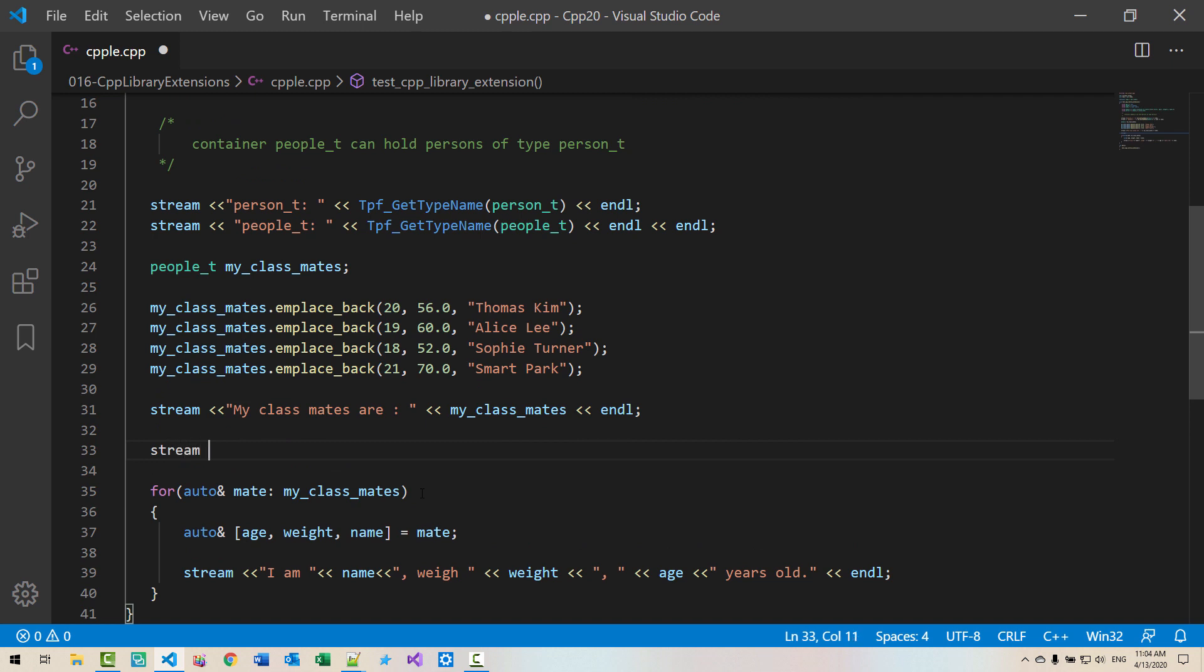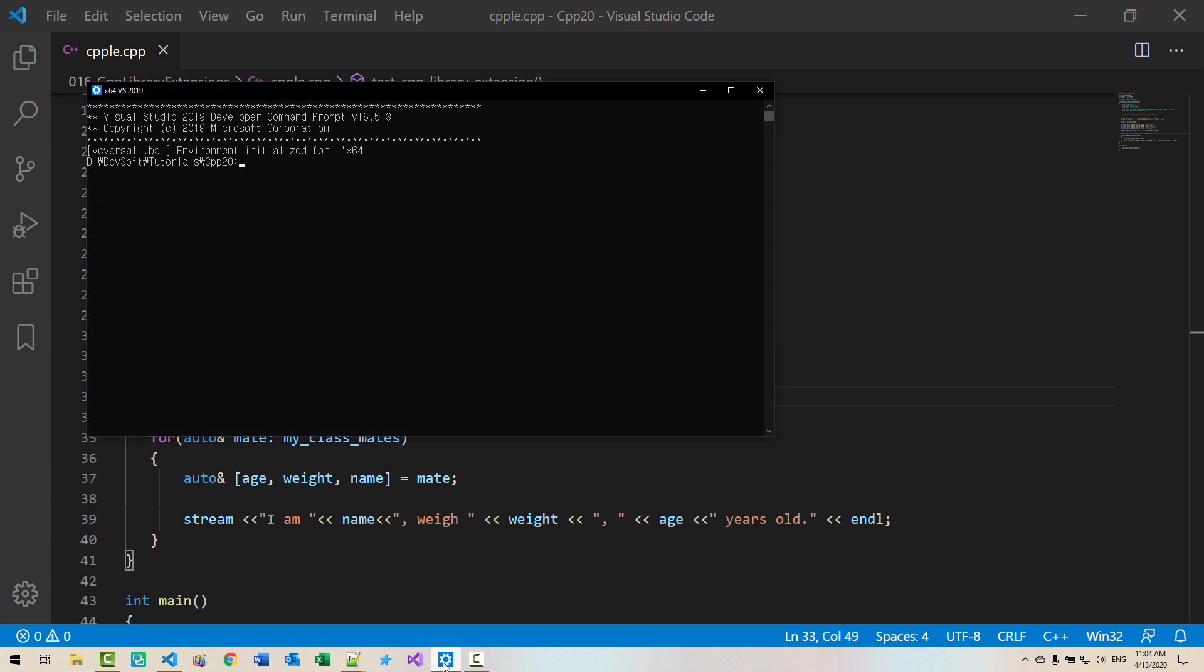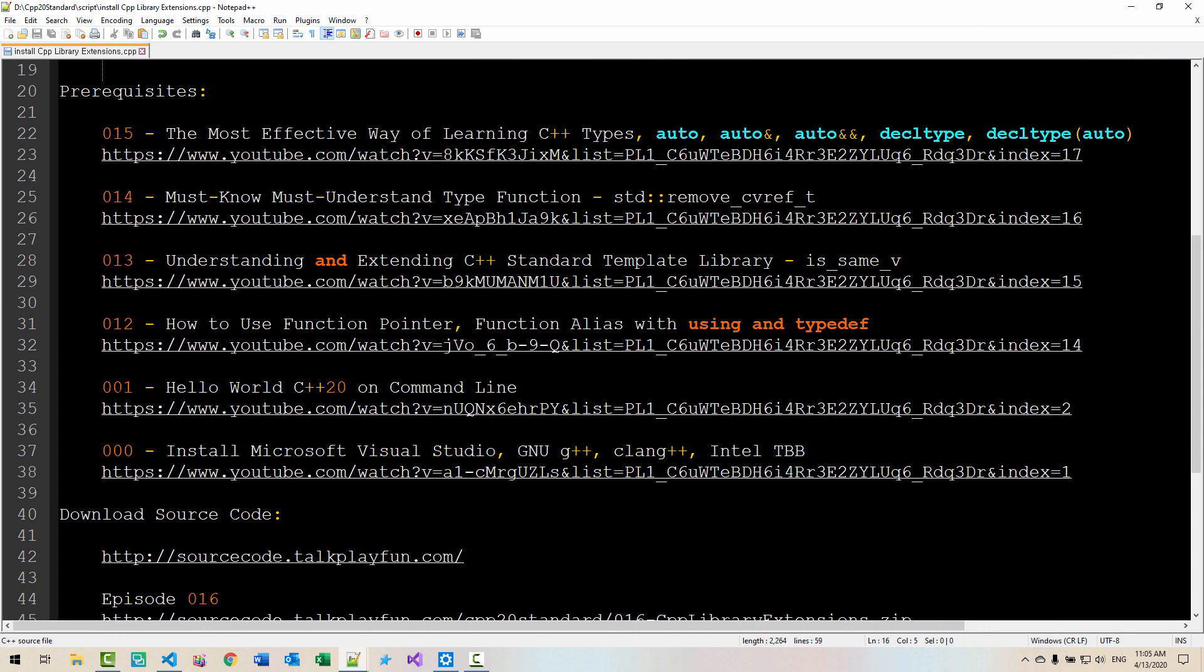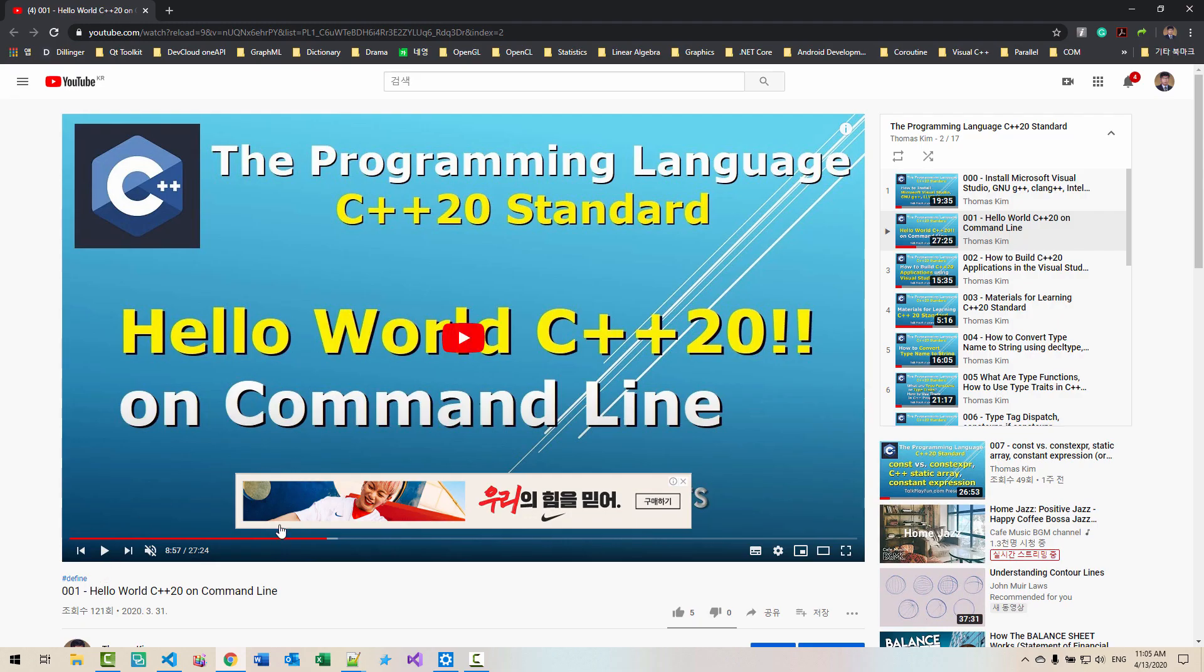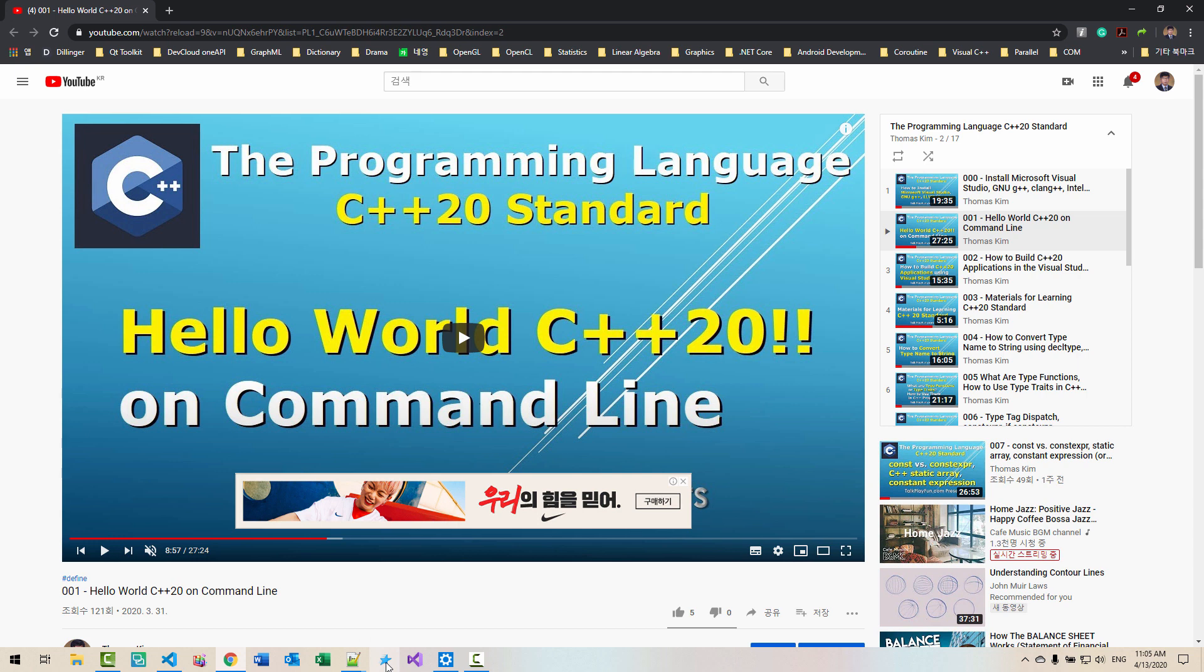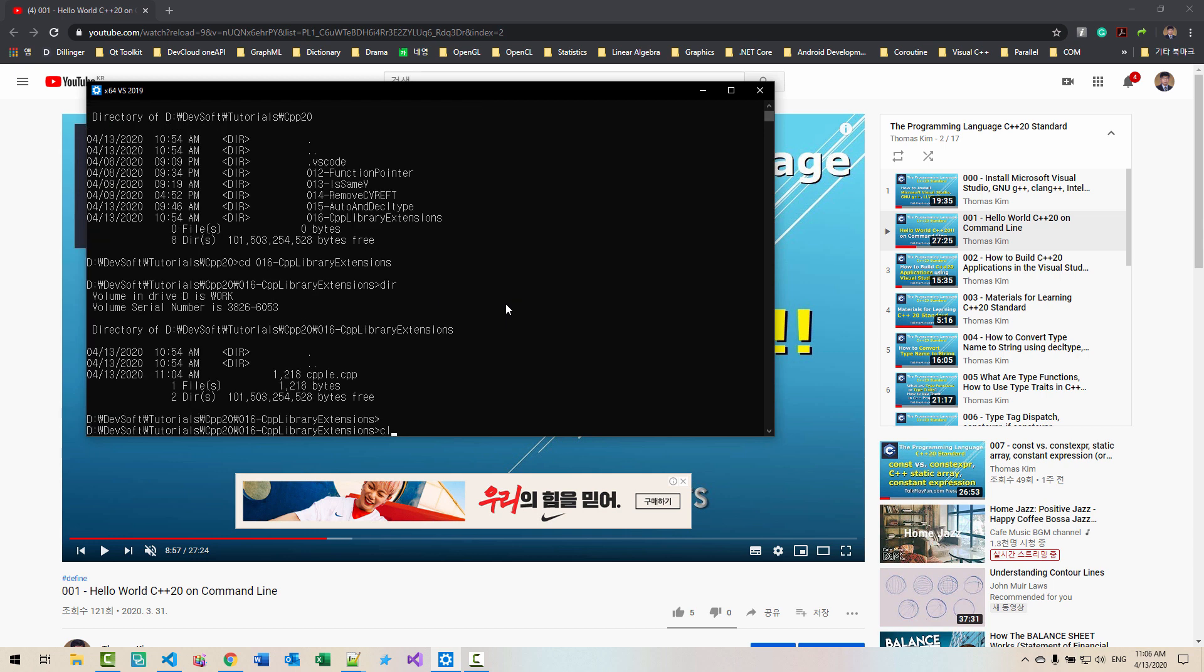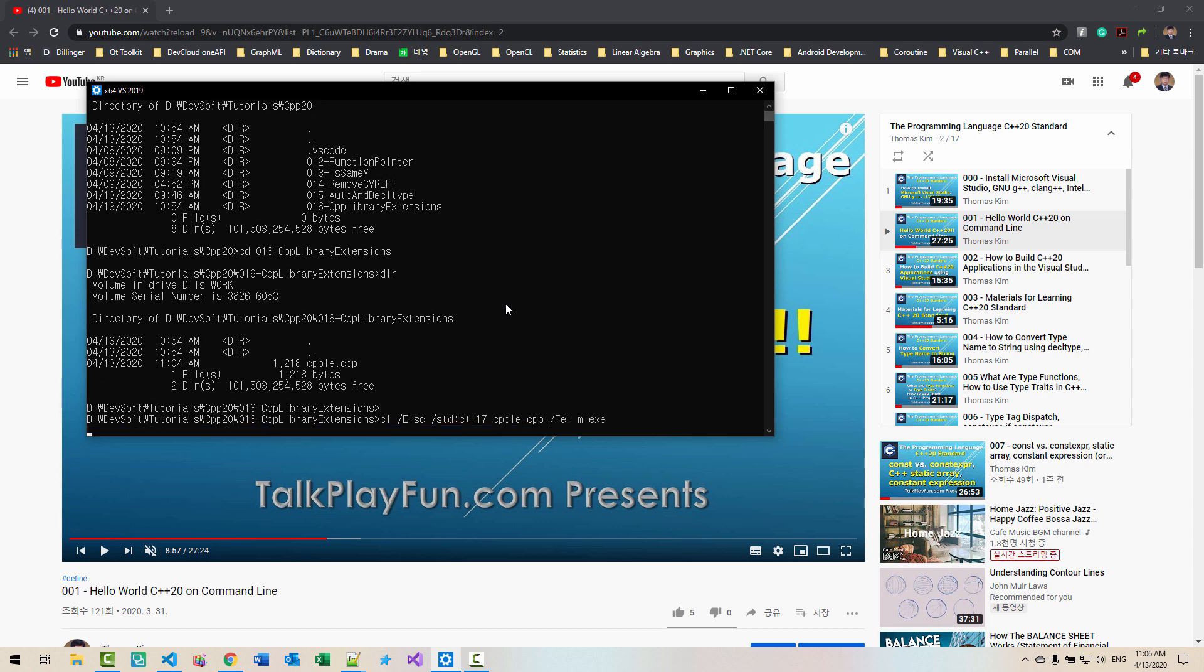For oral meet my classmates oral reference age, weight, need. Stream I am need, we weight age years old. Stream we are all classmates ender. Now start command prompt. Please note that we created this command prompt in our previous episode, episode 0. So if you haven't watched this episode, please watch this video and make command prompt for Visual Studio Code and command prompt for GNU G++ and Clang compiler. Otherwise, you may not be able to follow my current and future sessions. Now DIR, CD 016 CPP library extensions.